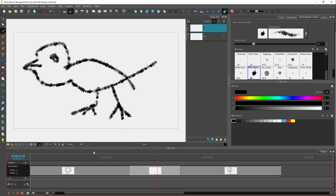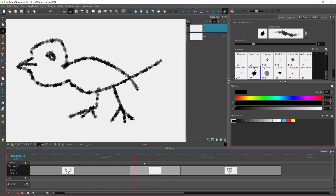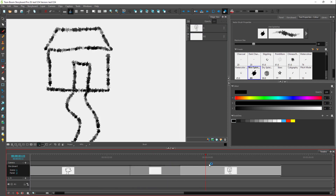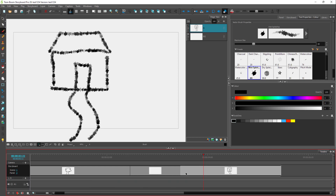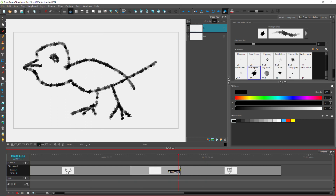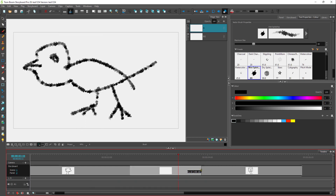That's the first panel. You can see the first panel, the second panel, and the third panel right here. You can arrange the length of all of them.